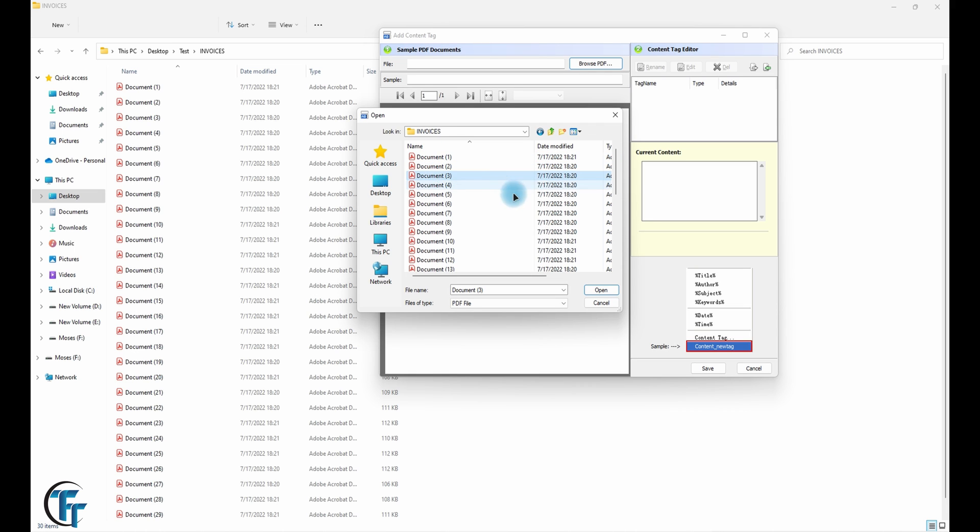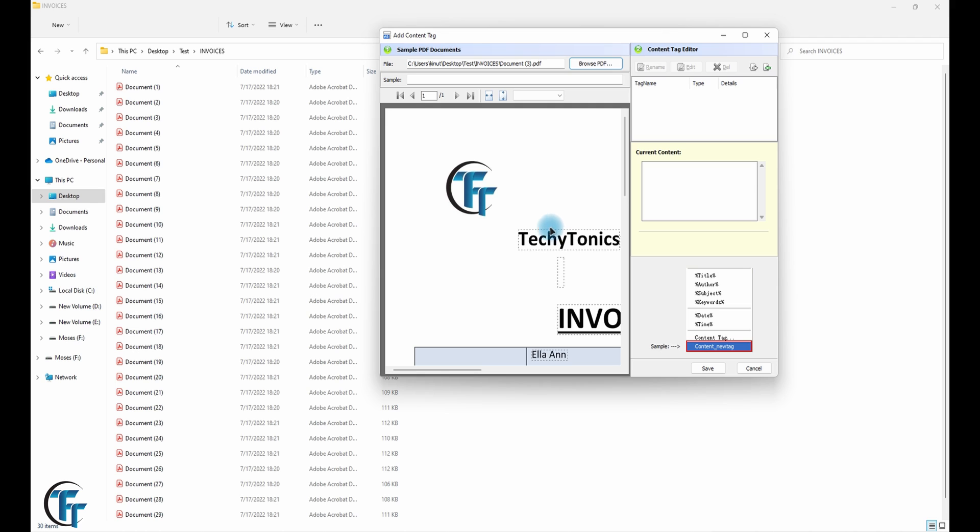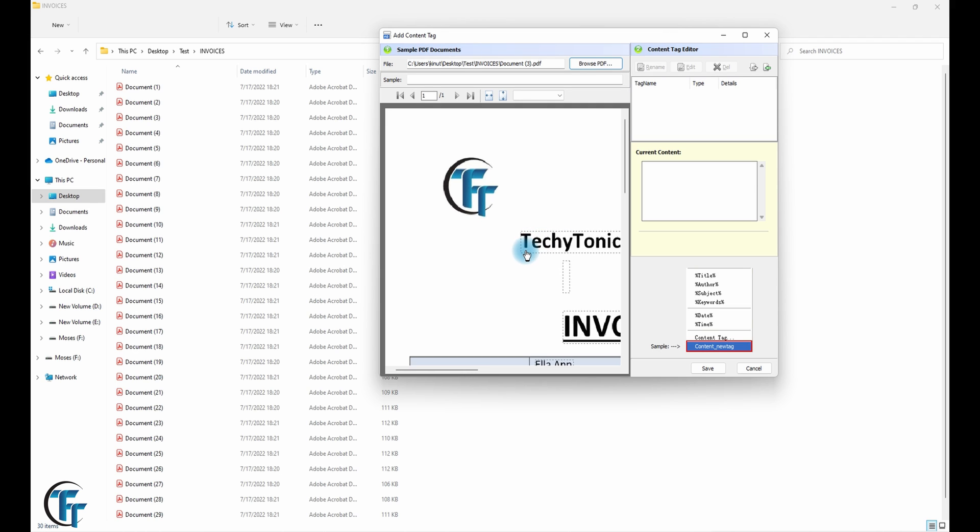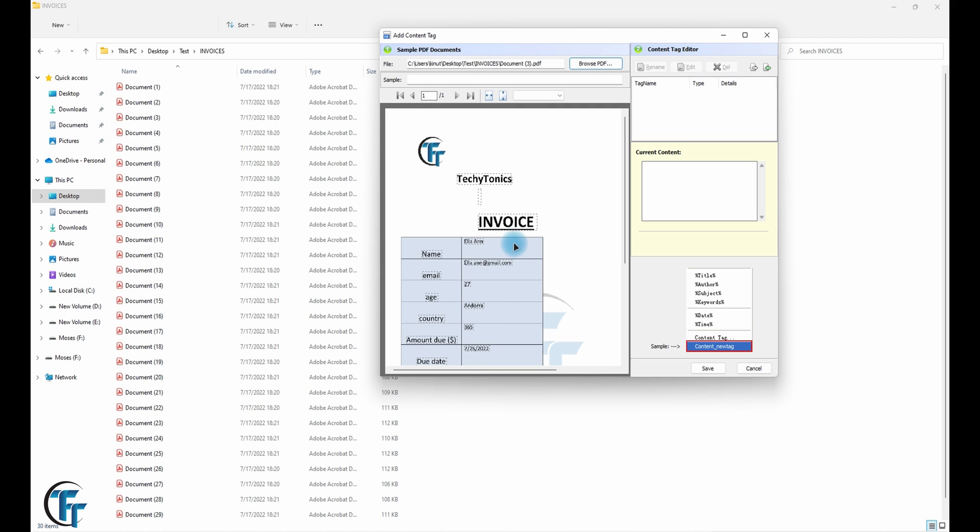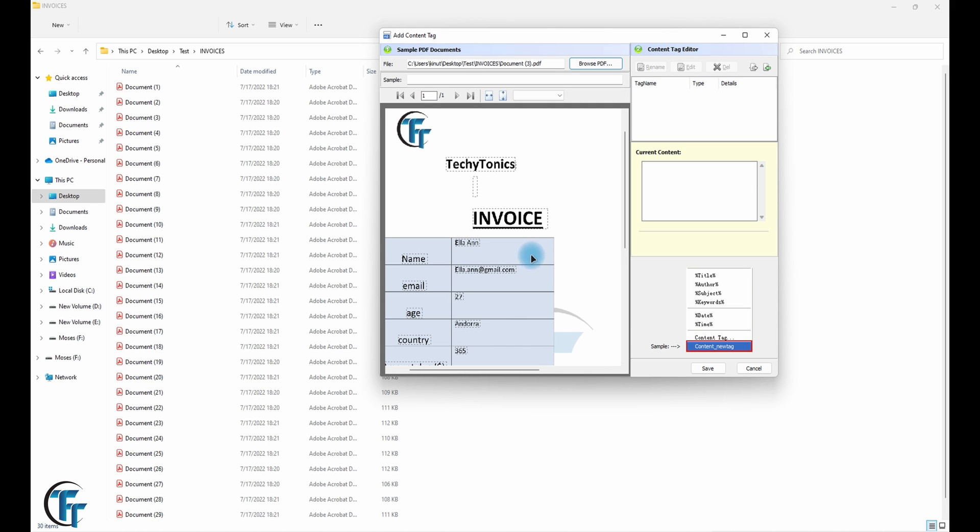So it's in our desktop, invoices. We grab one of them like that, and this is what we are going to use. We are going to use the name which is inside the PDF and use that name as our file name.